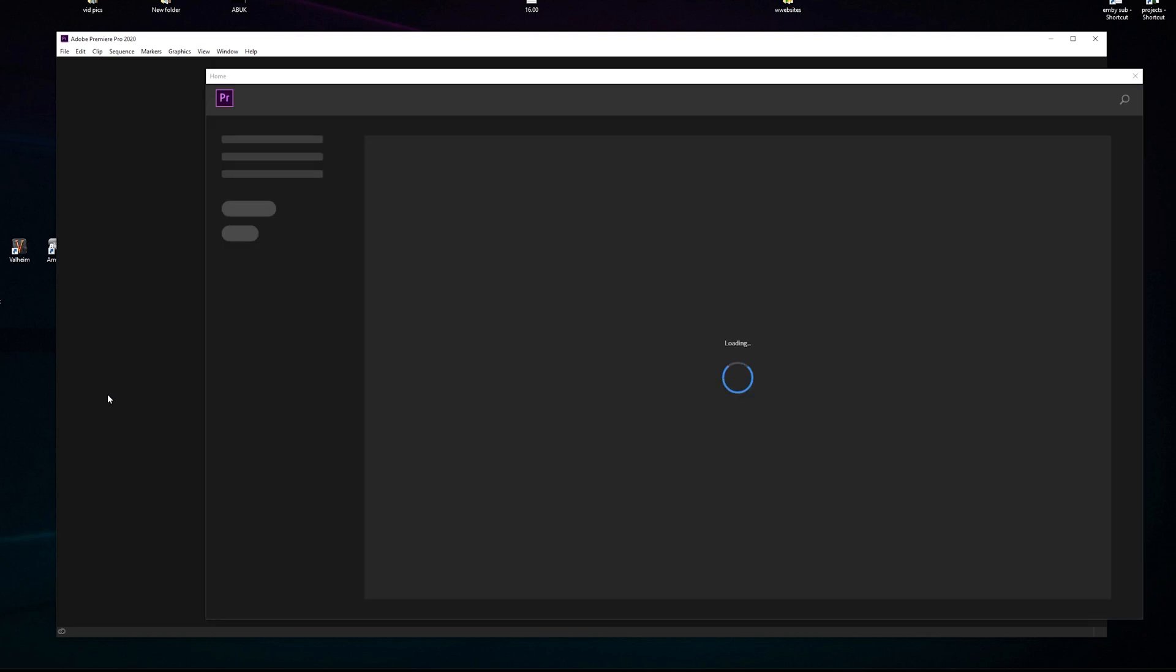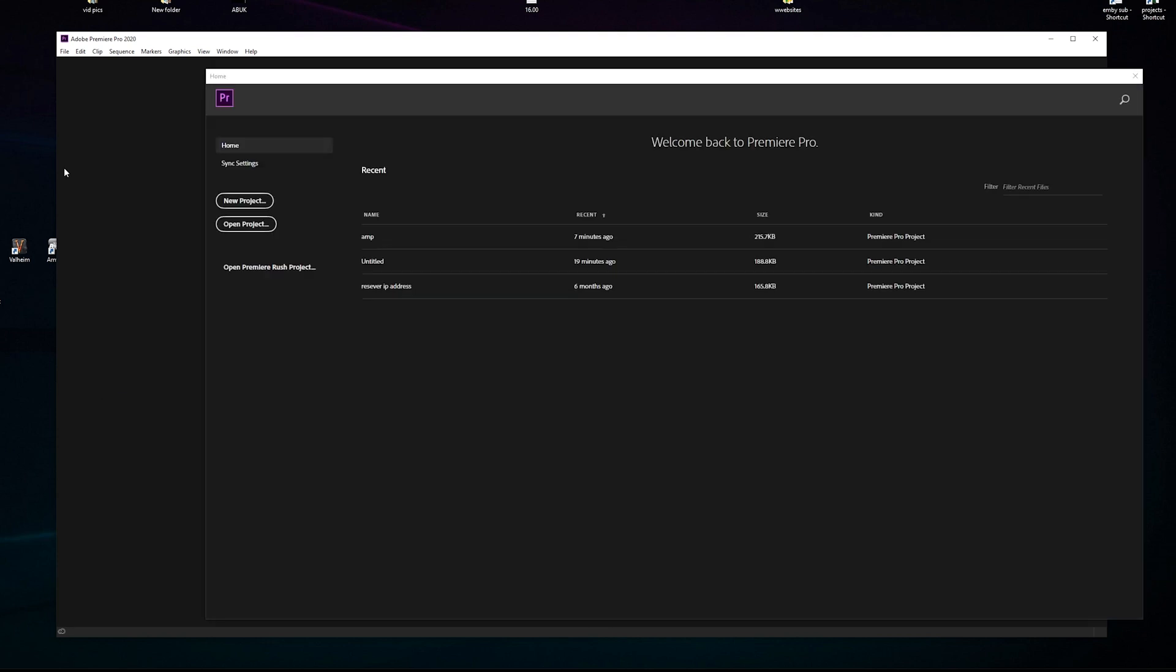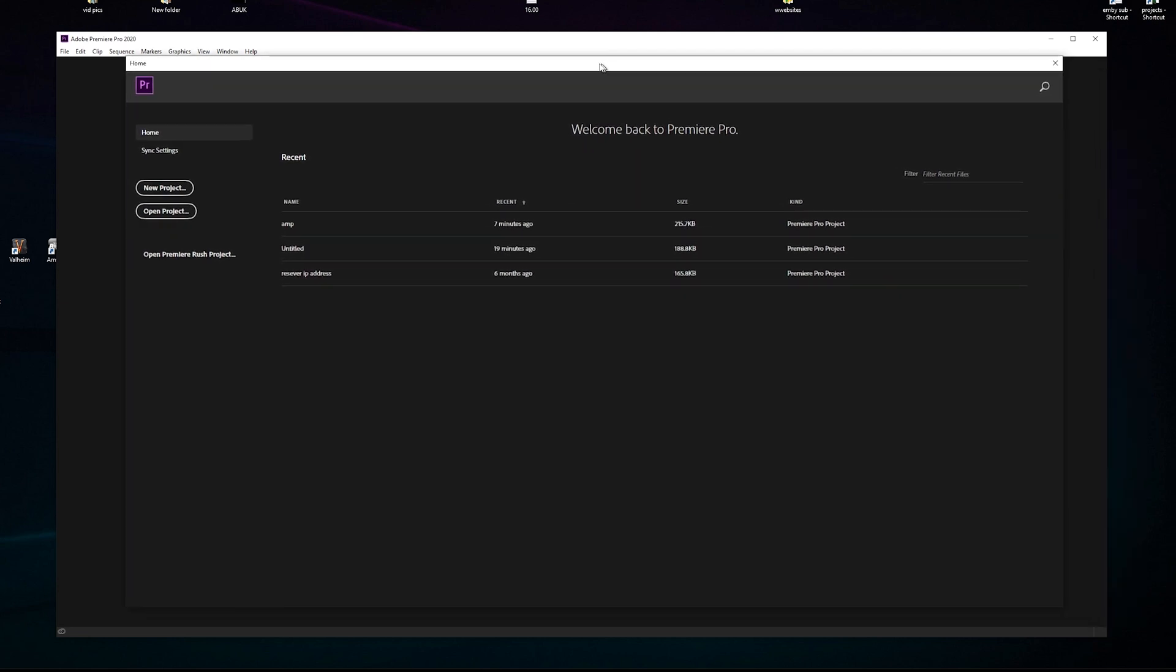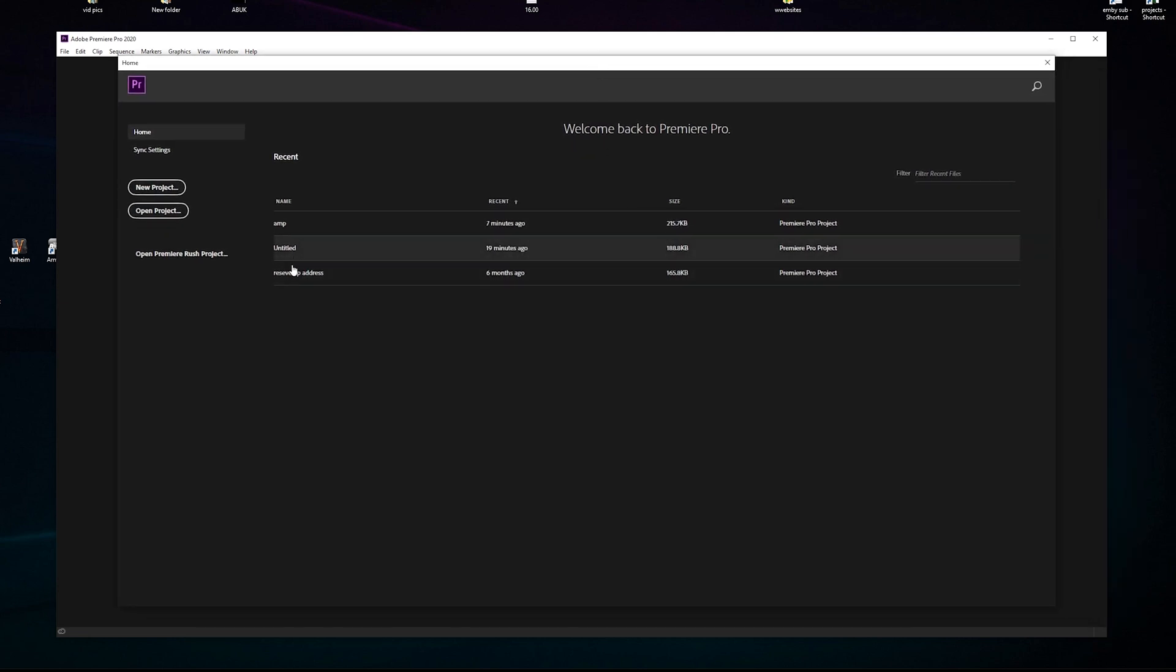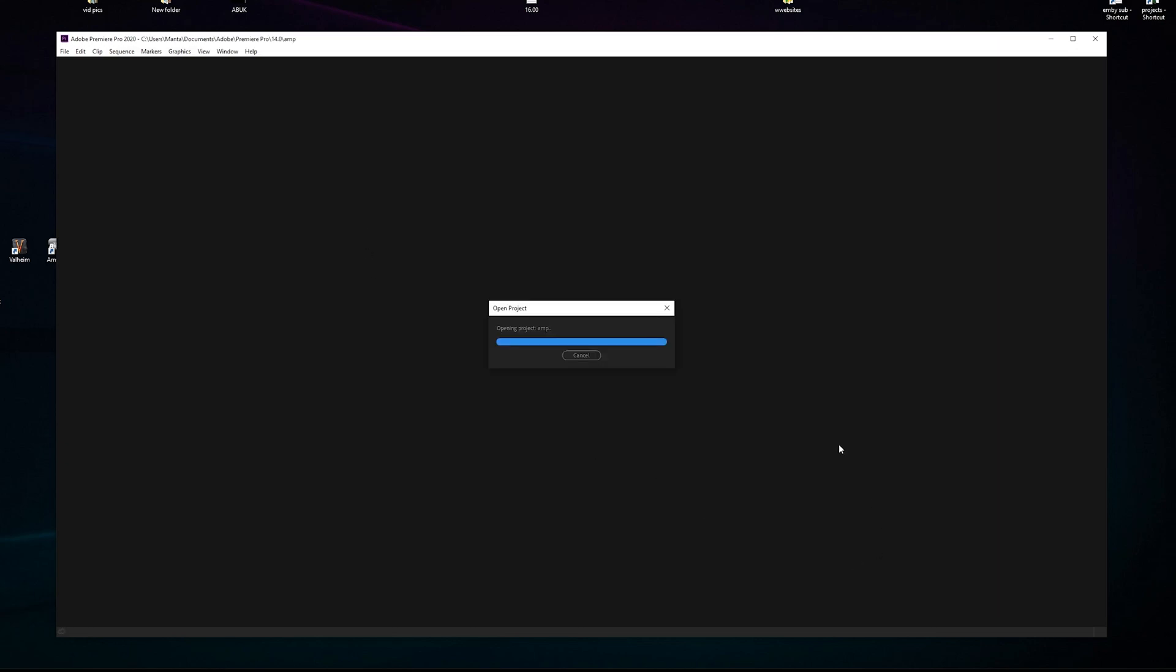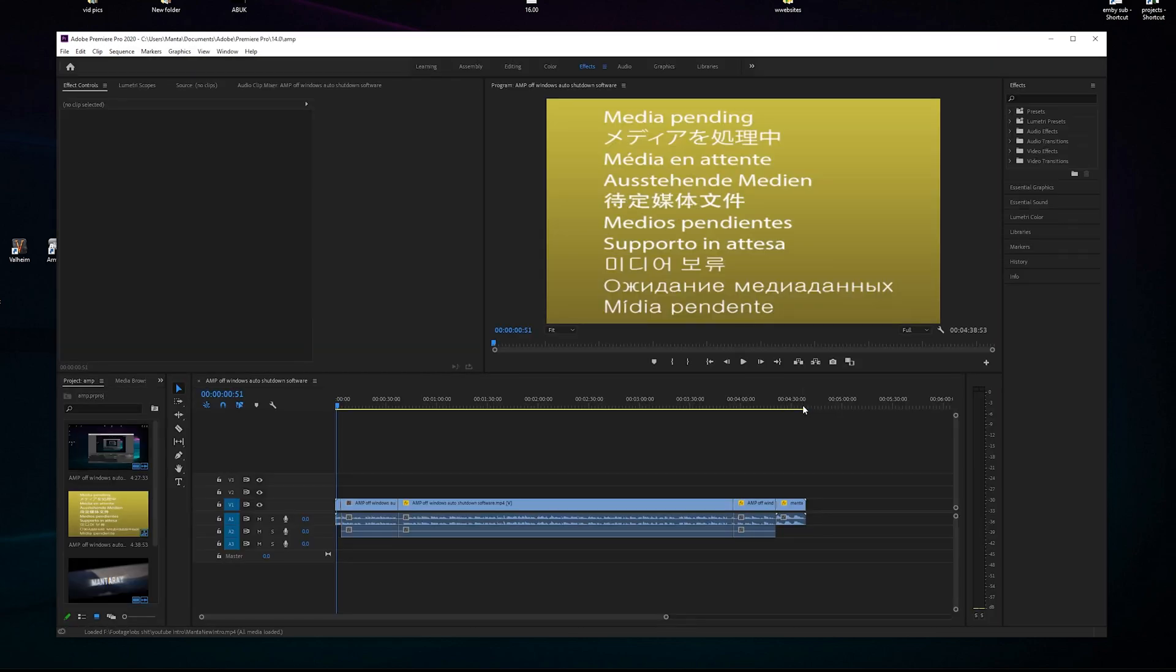Let's load Premiere Pro up. I've got version 2020. You'll probably have the latest up-to-date version because you can buy the software or pay monthly. I'm going to load up a previous project that might already be out before this video - the Amp Win-Off video.